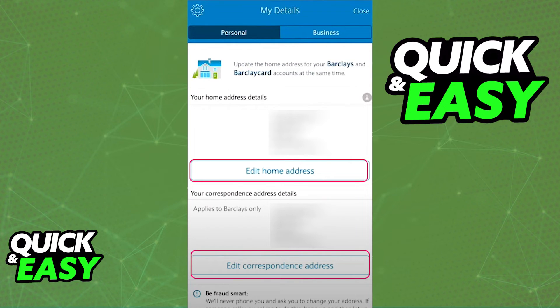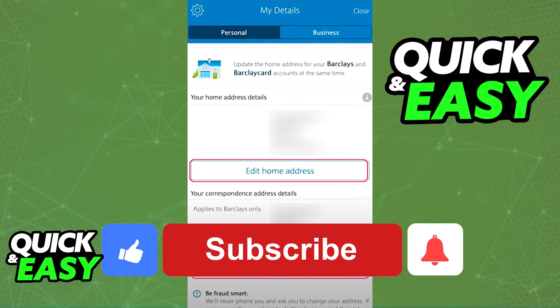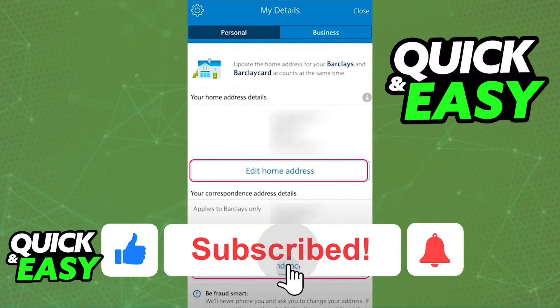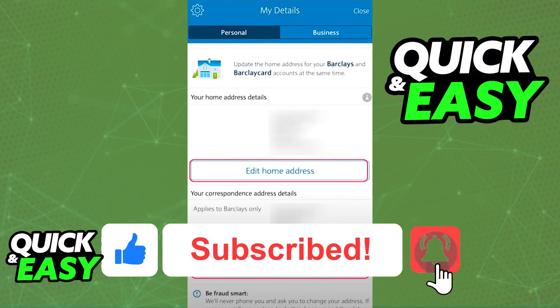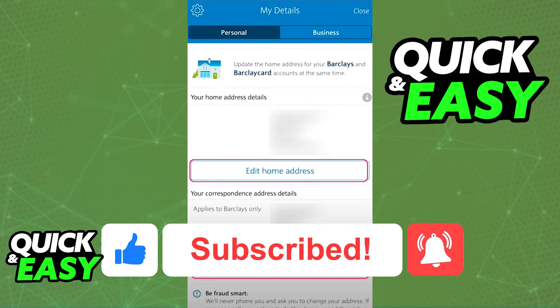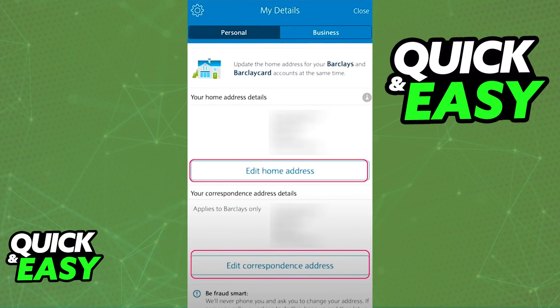I hope I was able to help you on how to change your address on the Barclays Online Banking app. If this video helped you please be sure to leave a like and subscribe for more quick and easy tips. Thank you for watching.